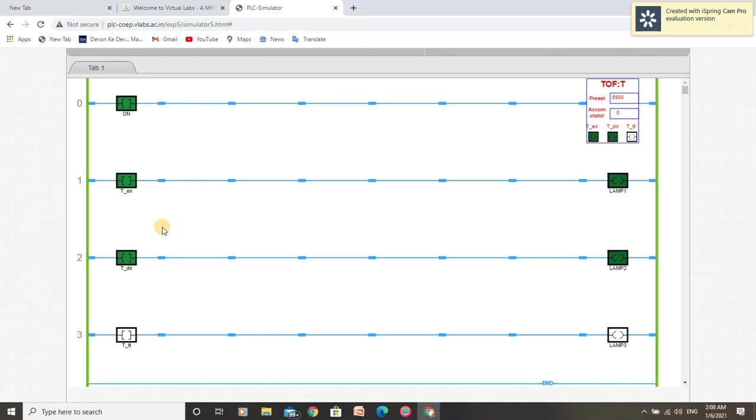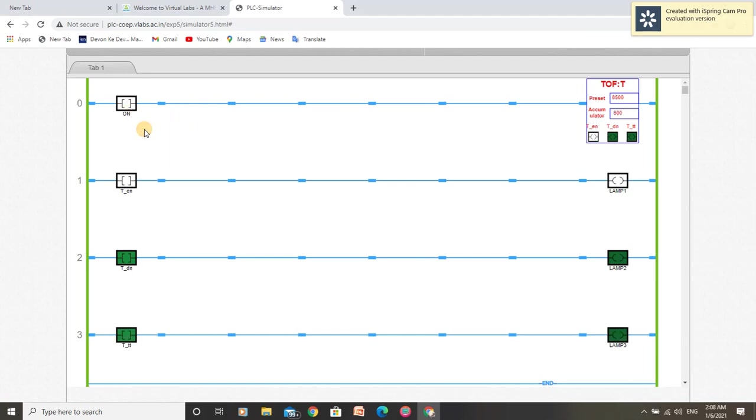Now we know that off-delay timer provides delay when we want to switch off the operation. So let us switch off this toggle. Now we can see our timer has started timing operation and it is trying to reach preset value. As preset value is reached, our operation is stopped.